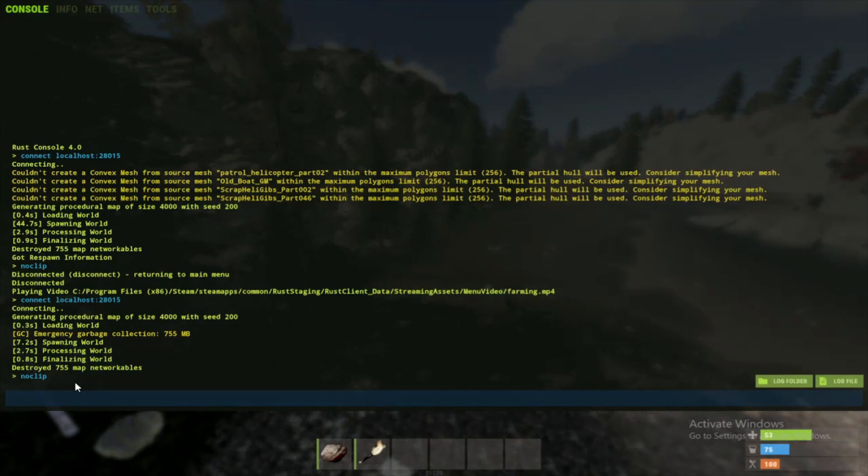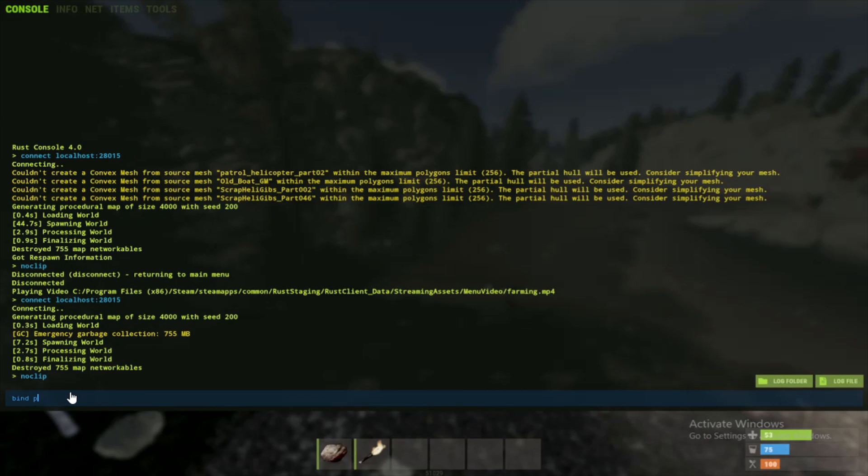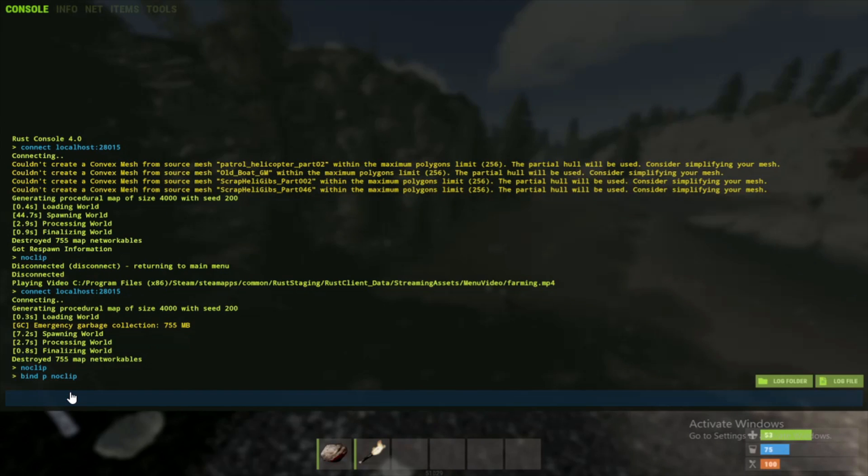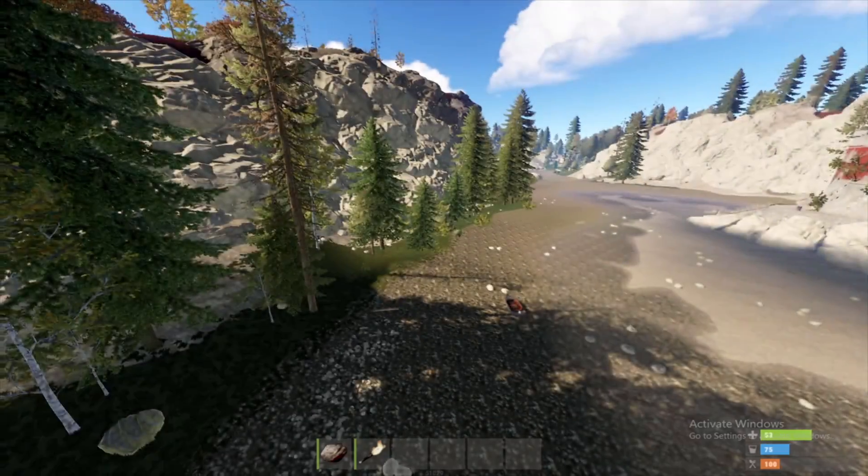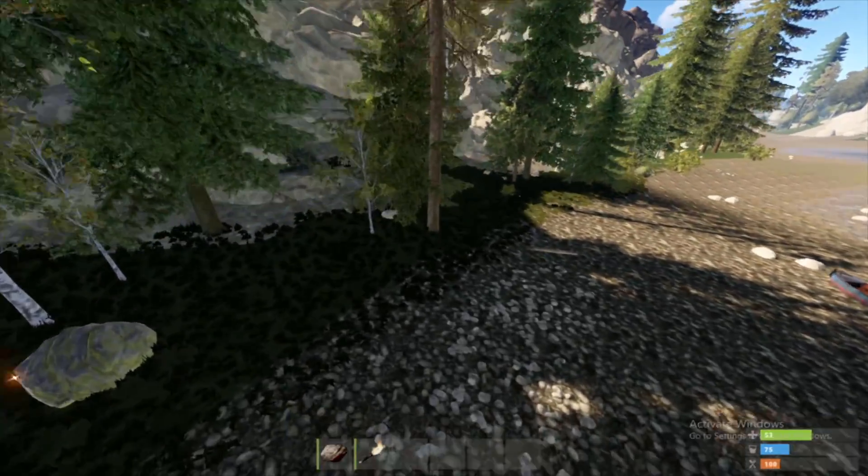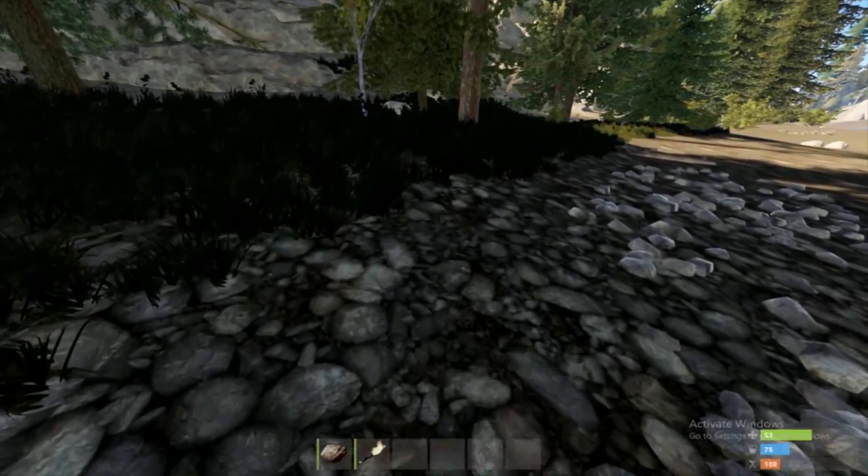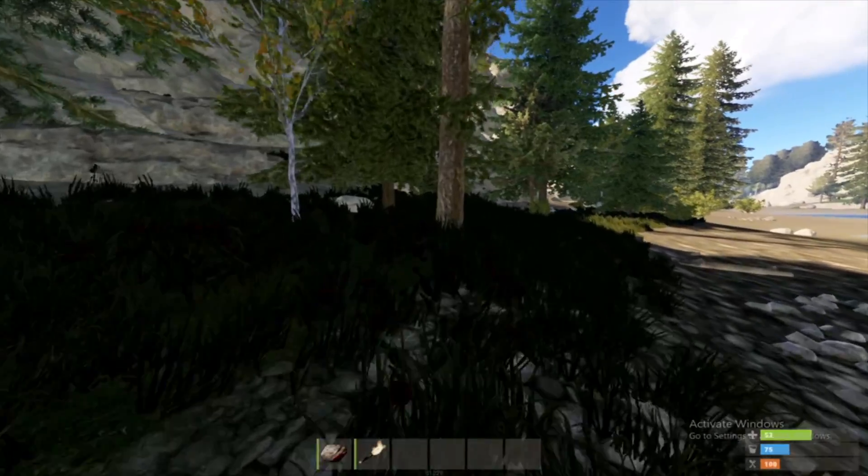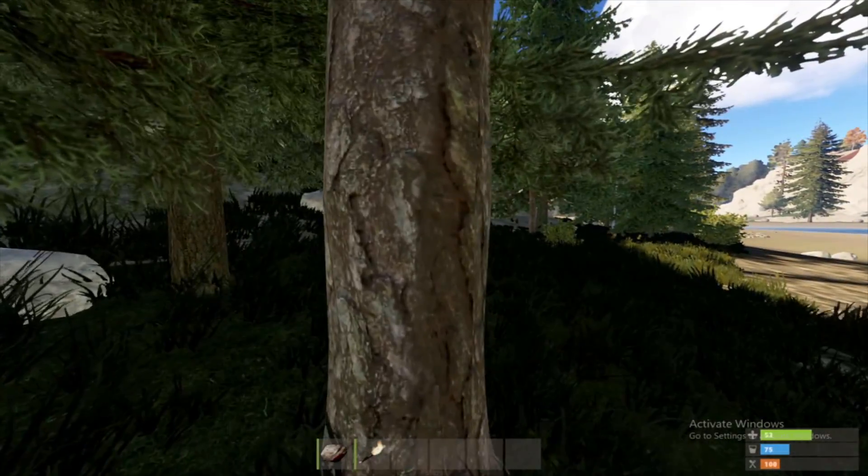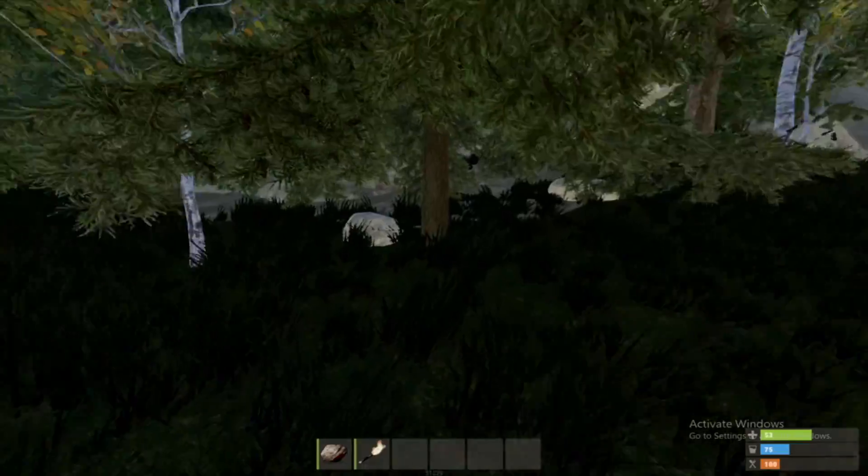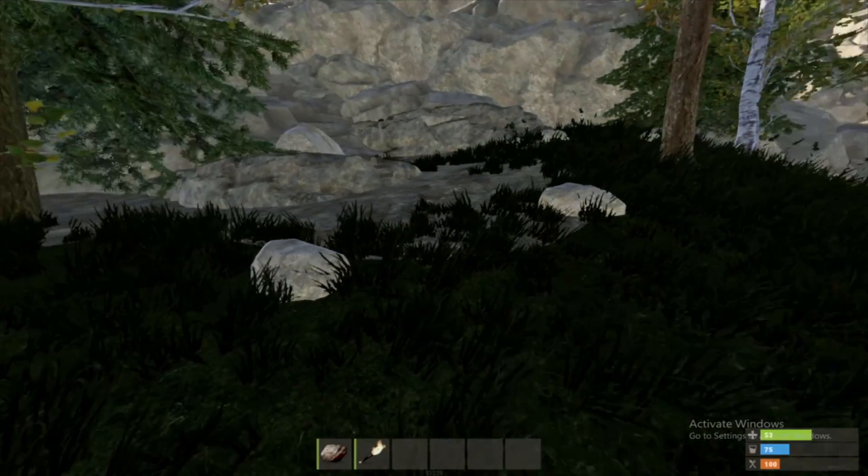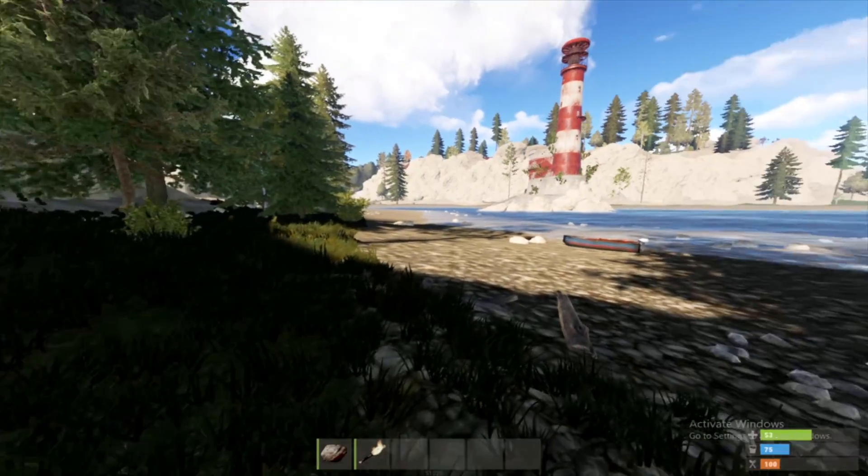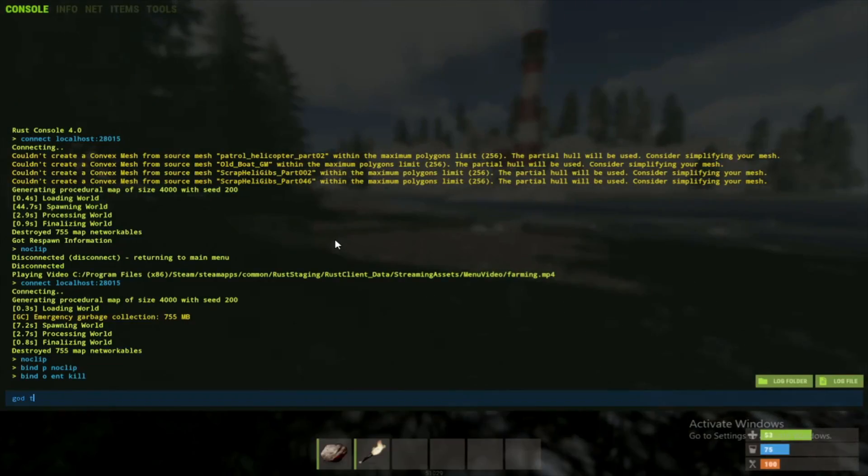Here's a few keybinds that you should use. Bind space P space noclip. And then type bind space O space ent space kill. The noclip allows you to toggle flying on and off. And the ent kill allows you to delete entities or building blocks. This does not have to be bind to P and O. You can bind it to anything that you like.